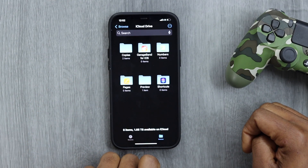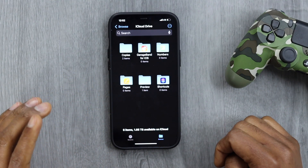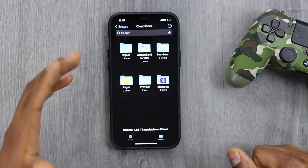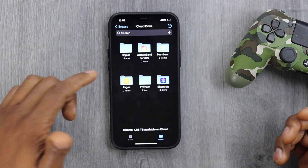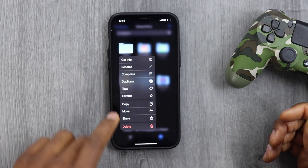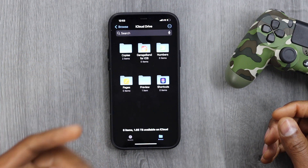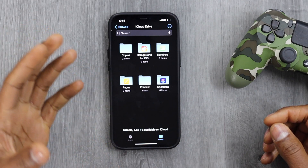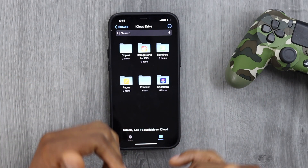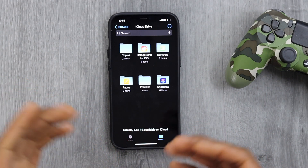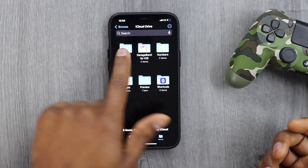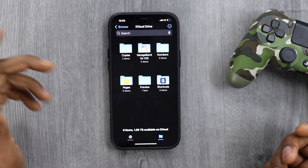Tap on iCloud Drive. This is important — if you see any folders here that you don't need, delete them. Press and hold any folder until the menu pops up, then select the delete action. This will free up space on your iCloud account. Sometimes your iPhone saves downloads and other files to iCloud Drive, so make sure to clean those out.